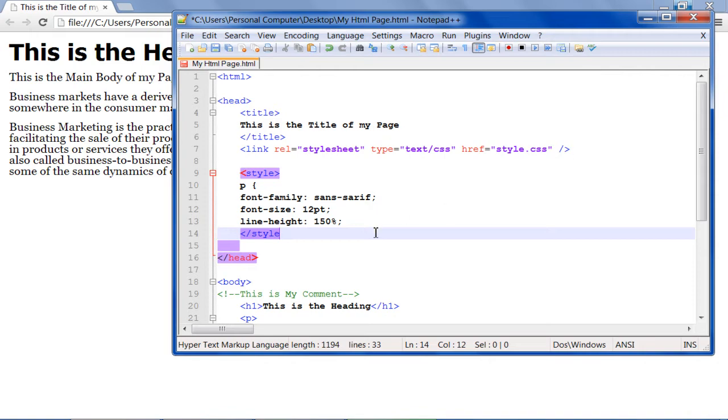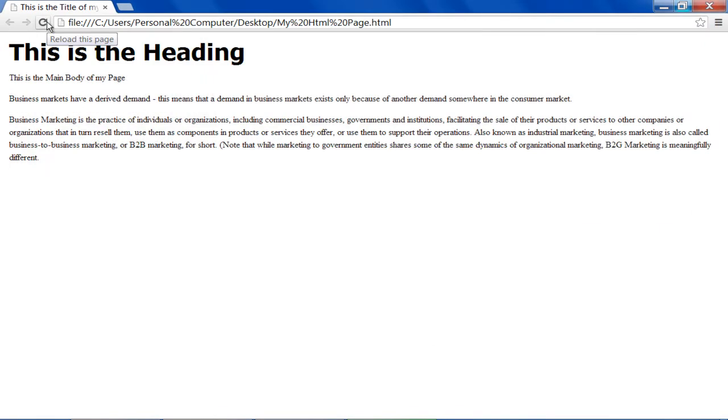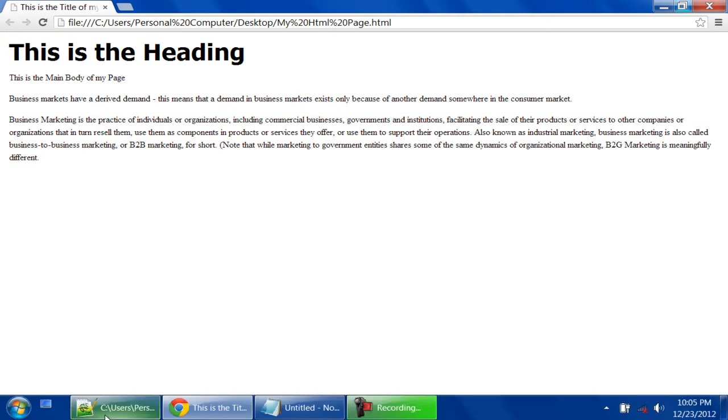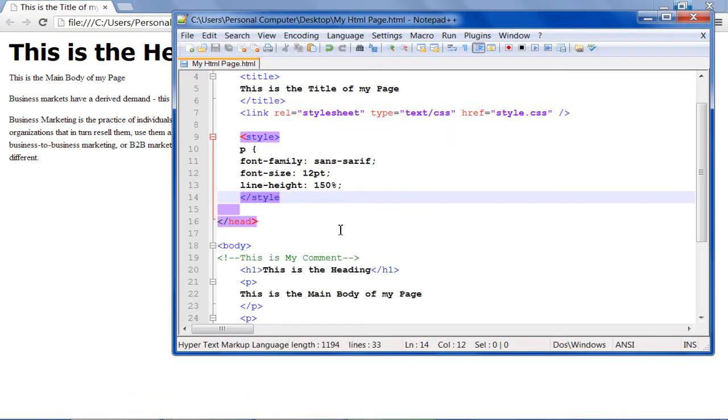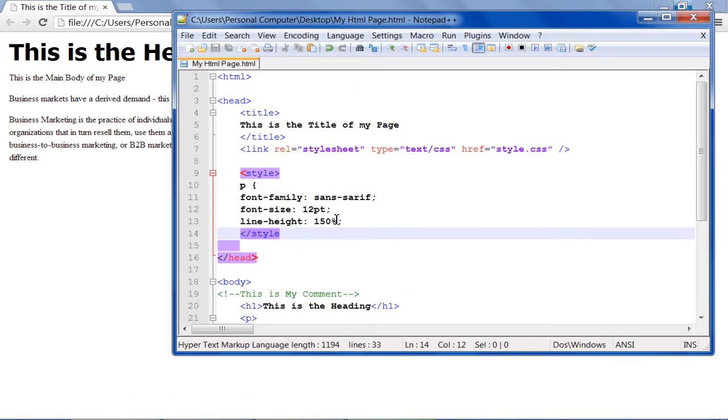Now save the changes made and refresh the browser. Over here you can see that the style you have specified within the style tag has been applied on all the paragraphs.